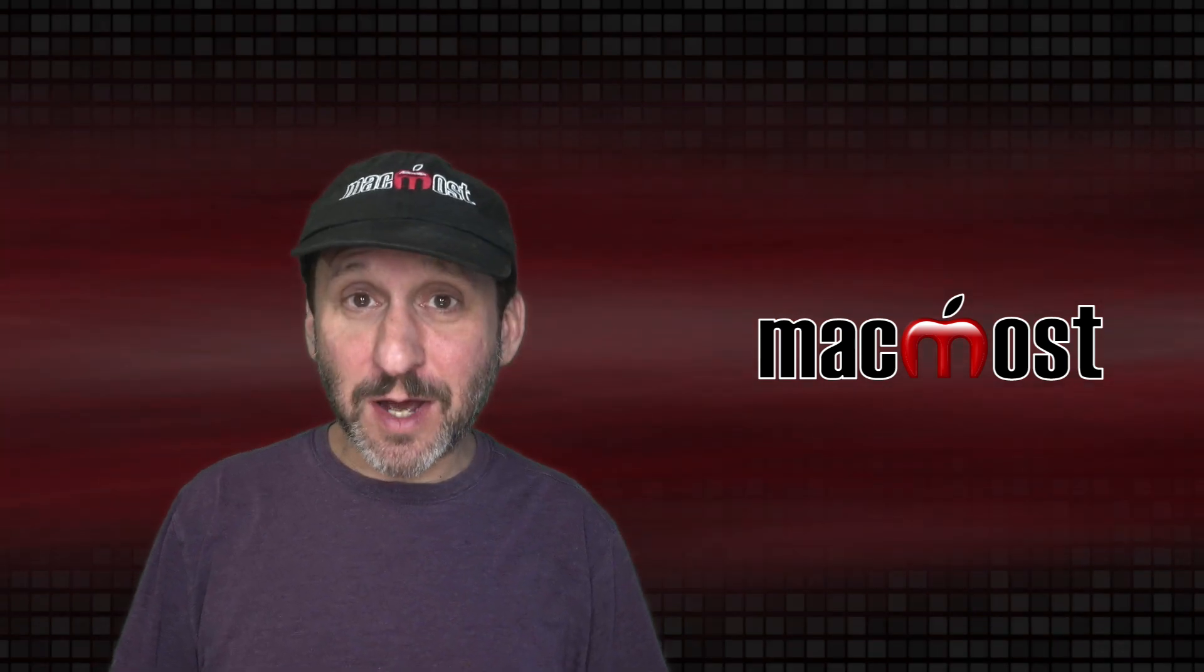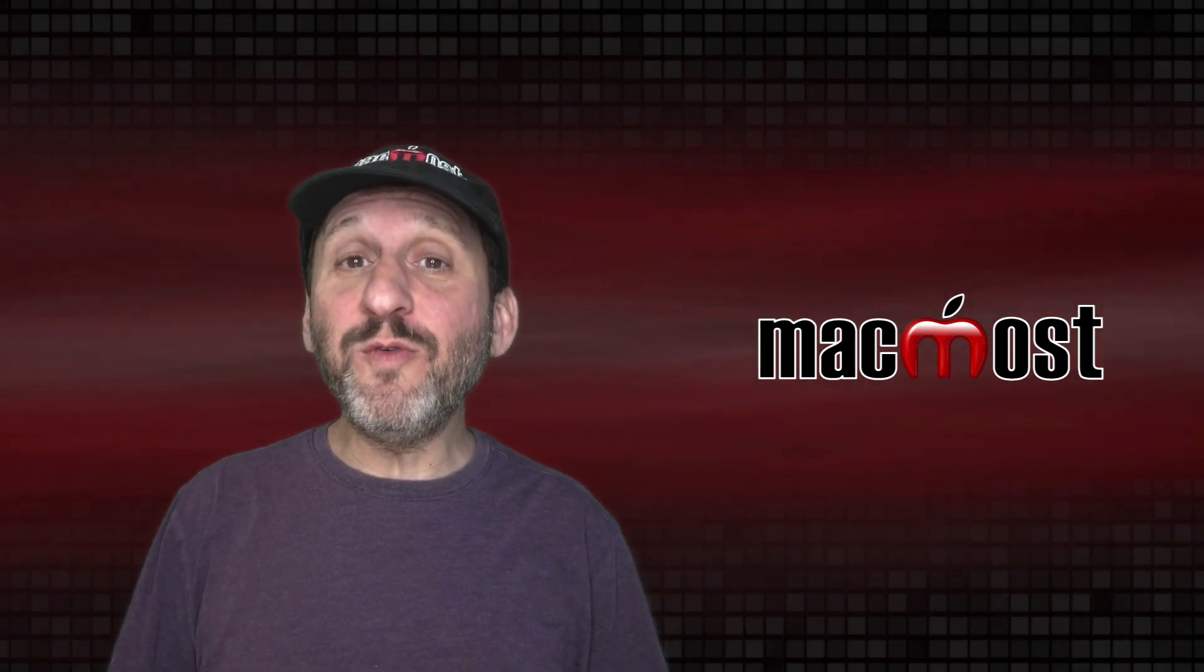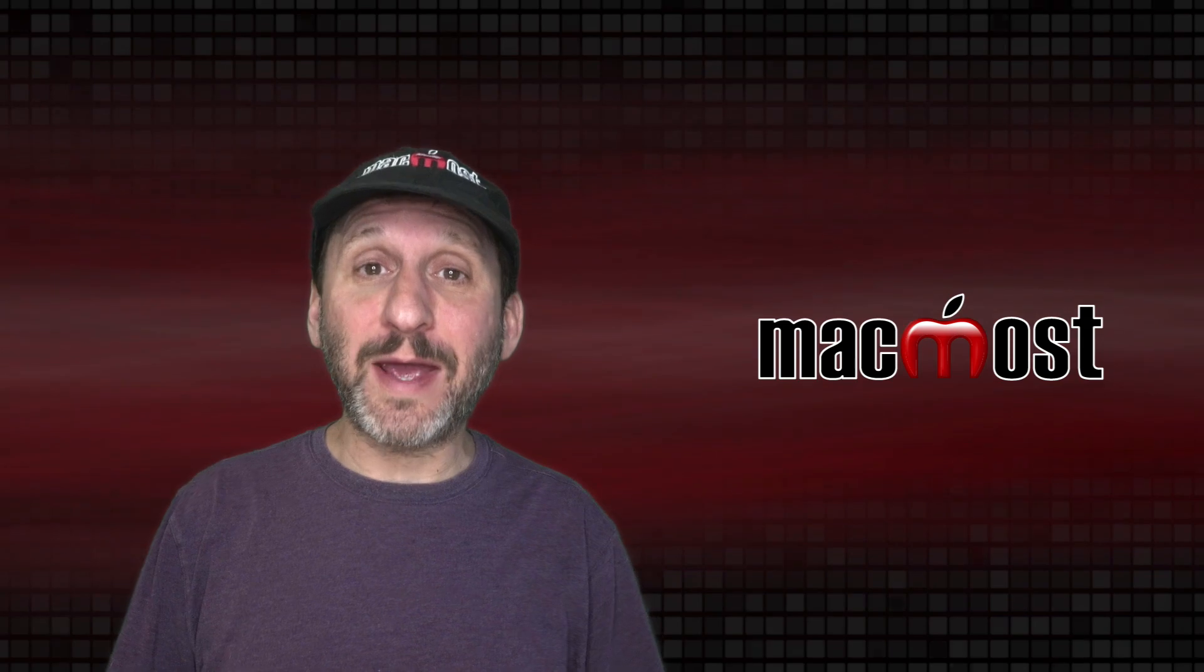Hi, this is Gary with MacMost.com. Today let me show you how to move and resize windows on a Mac.